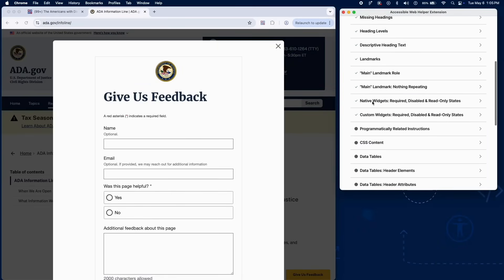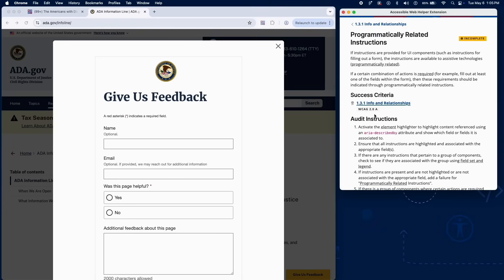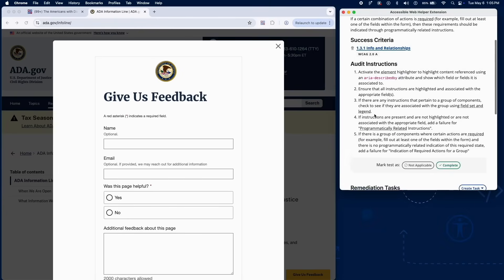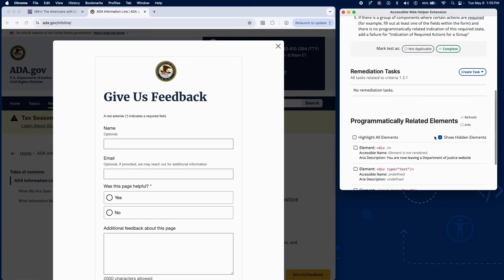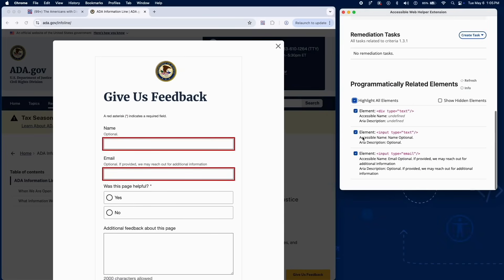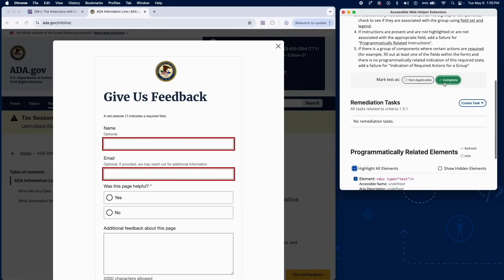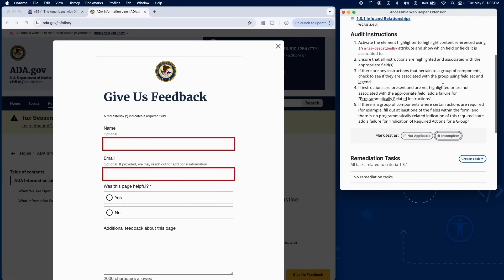Instructions provided for interacting with UI components must be programmatically related. Use the element highlighter to find content referenced with aria-describedby. Verify that all instructional text is linked to the relevant form fields. If instructions are not programmatically associated or are missing altogether, add a failure.